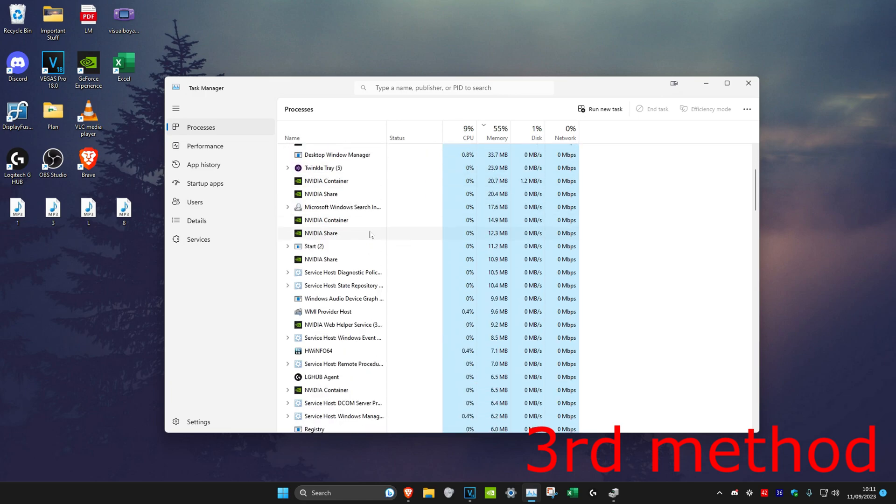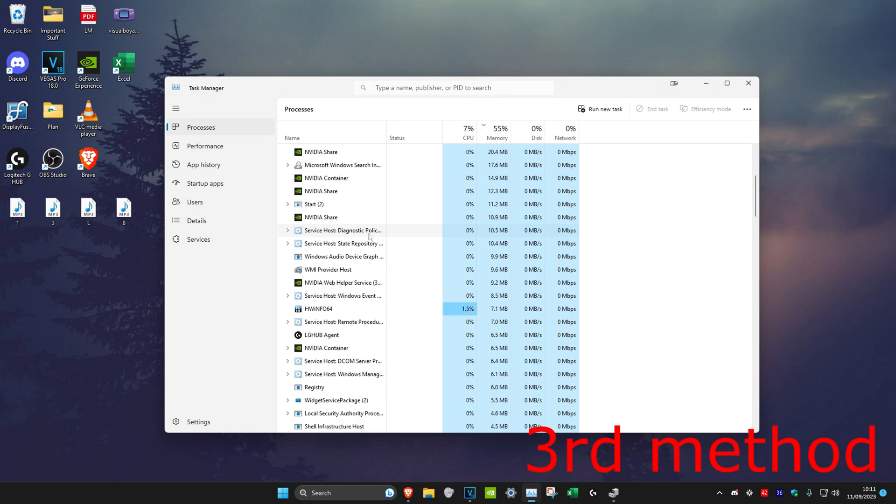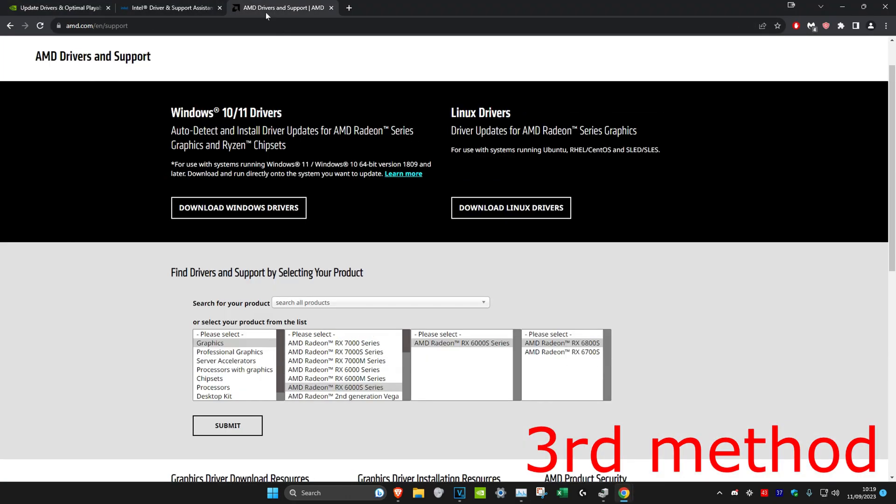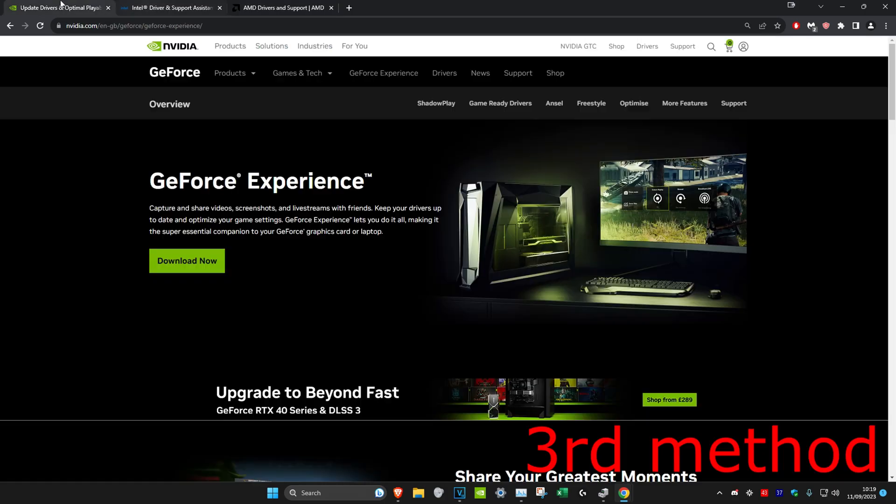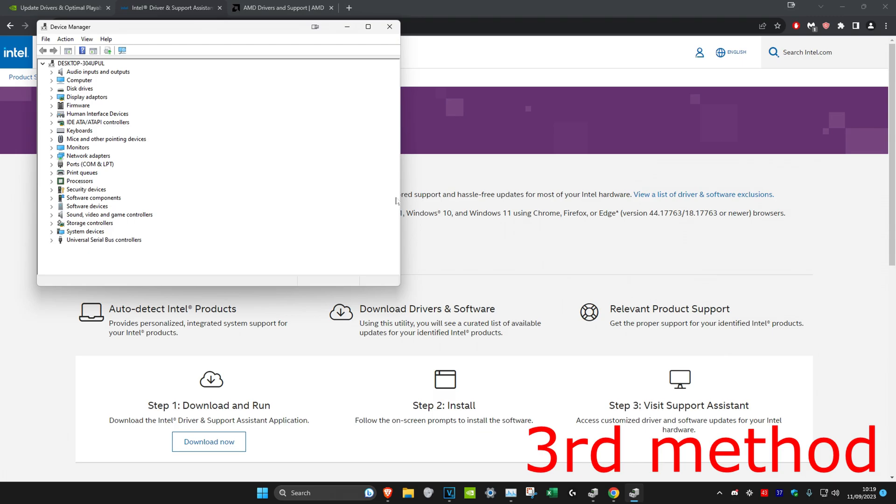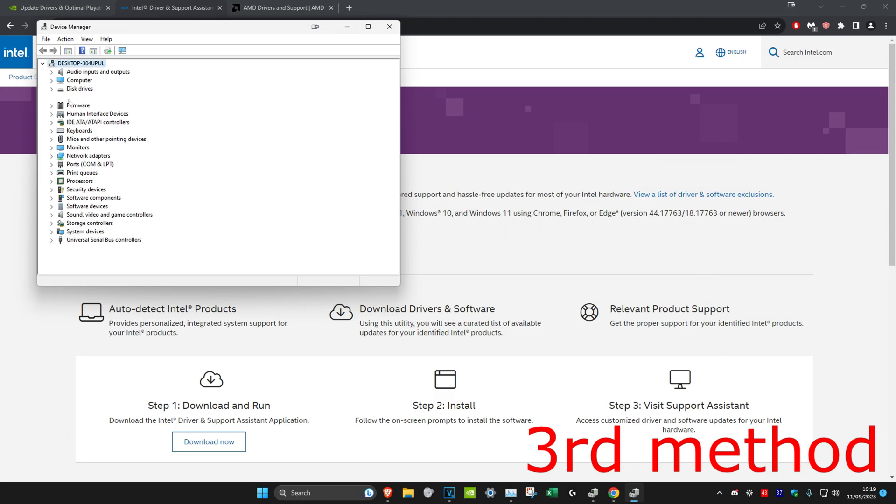But if it's not flickering as you're scrolling up and down, it means that a recent application you've installed has probably caused this problem. To update your driver, either for NVIDIA, Intel, or AMD, I'll put three links in the description below. Just go to any of these links depending on your graphics card and download it. If you don't know which graphics card you have, right-click on the Windows Start icon, then click on Device Manager.